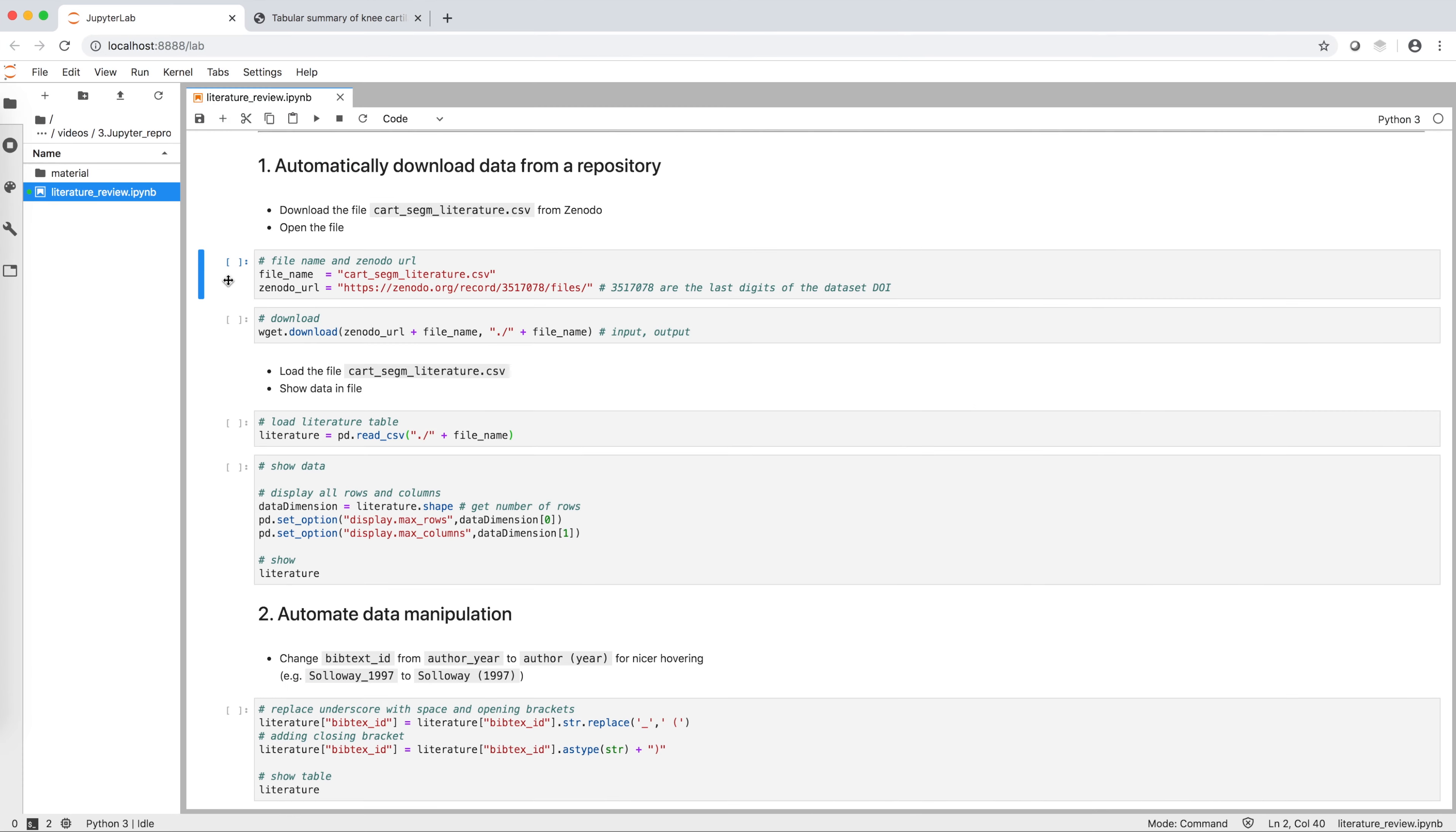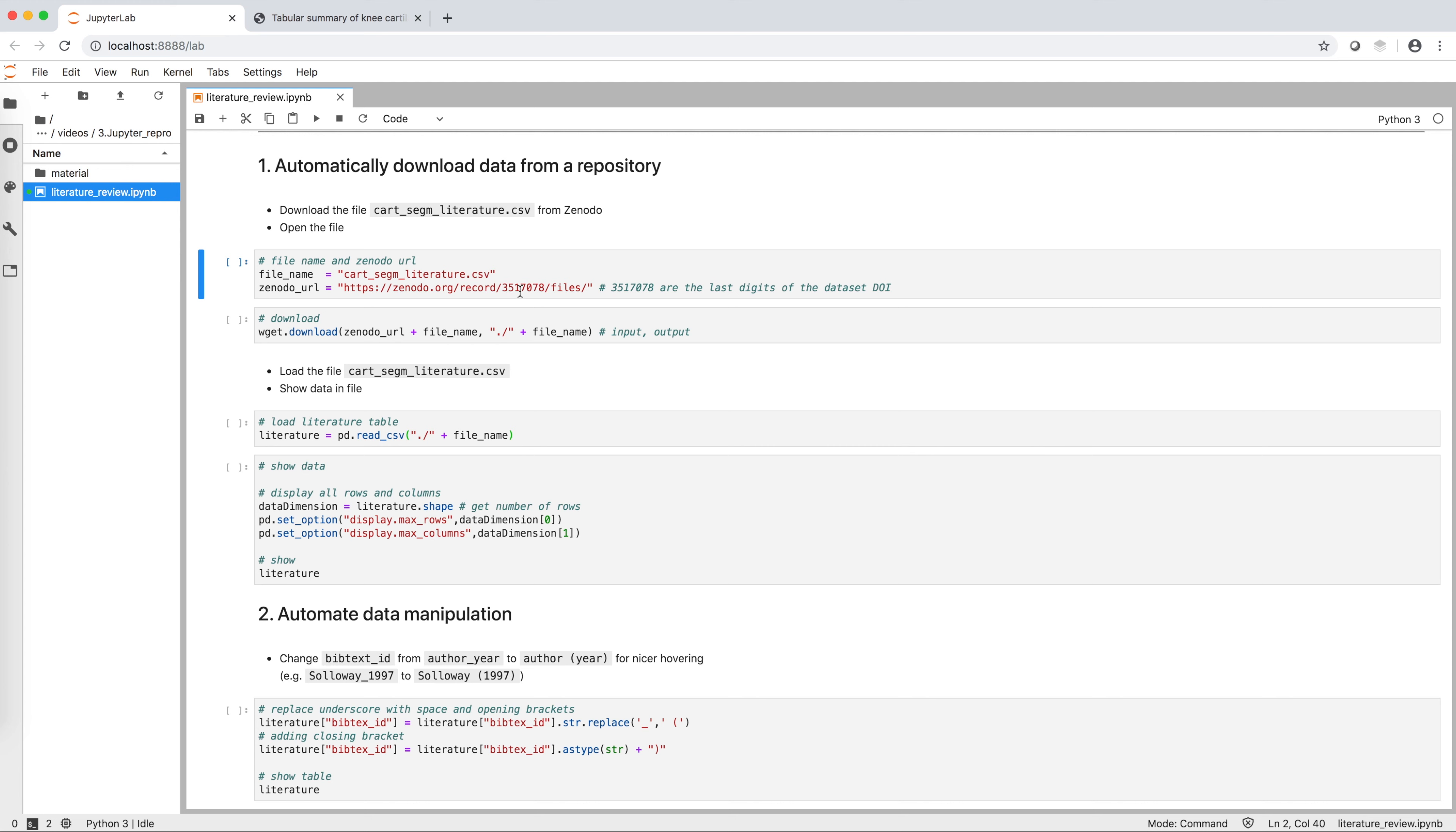To automatically download our input data, we define two variables: name of the file on Zenodo, that is this one in our case, and the Zenodo URL. The seven-digit number is the last part of the DOI of the file version we are using. In this case, it ends in 78 because we want to use version 1 of the uploaded data.